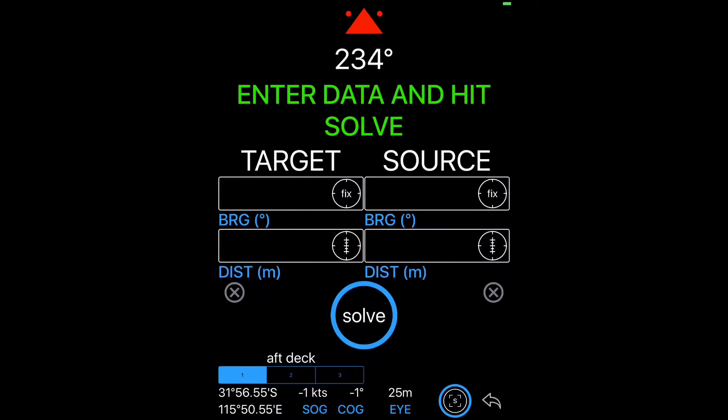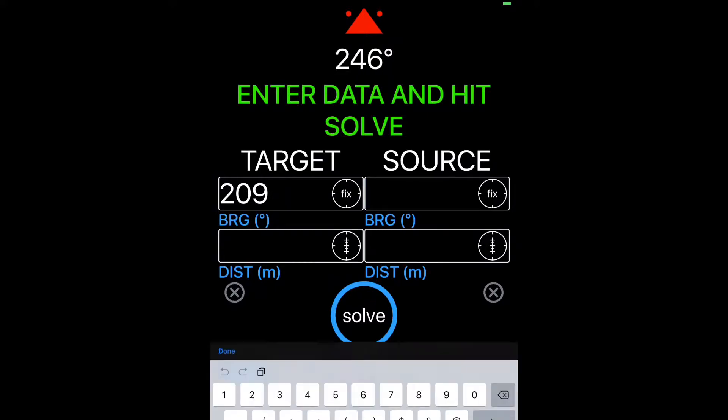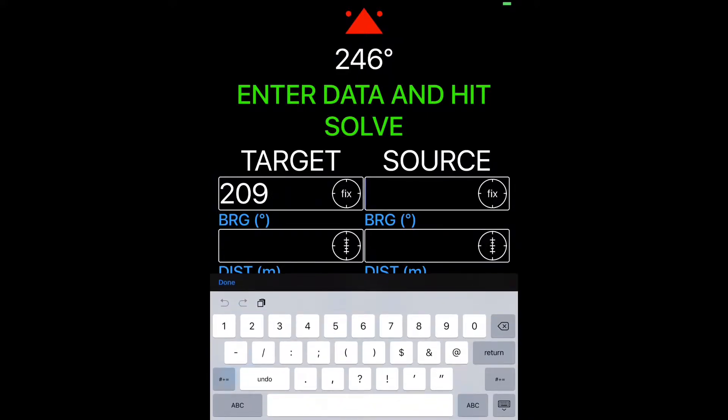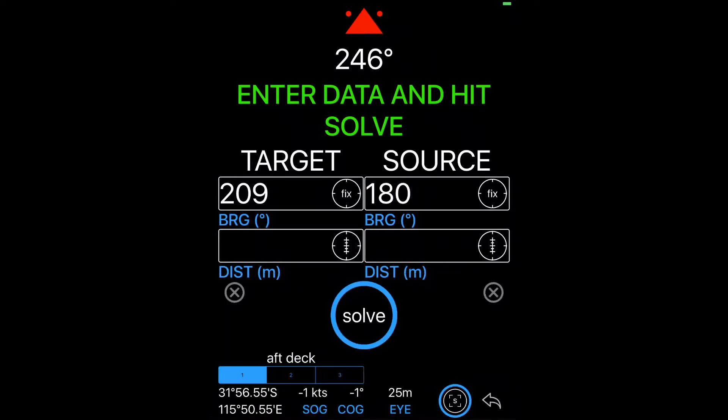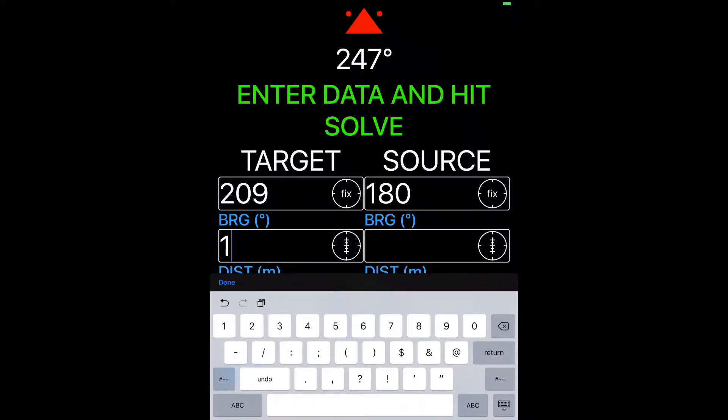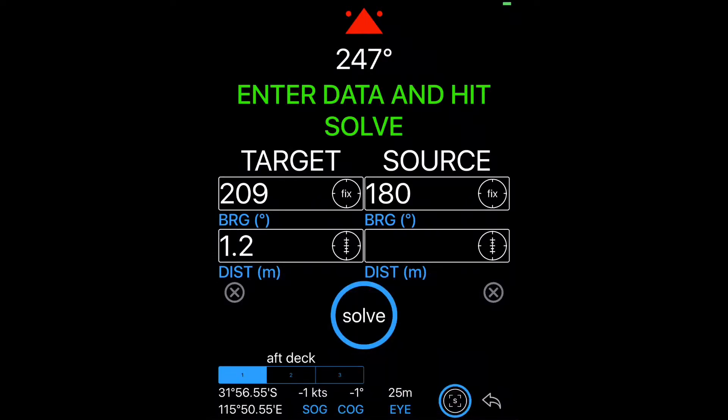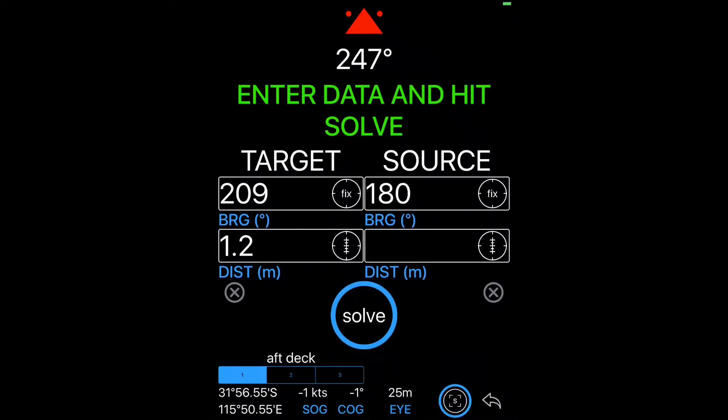So the target, we're going to orientate the device towards where the target was and hit fix. The source, again, instead of using the compass, I'm going to just use what's in my head 180 degrees. Now off my binoculars, I've judged that the animal is about 1.2 reticules below the horizon. So I simply enter 1.2 into the distance text field and I click the reticule button to convert the distance at that given eye height. Pretty easy.